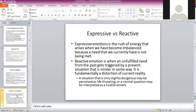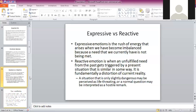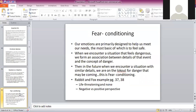Expressive versus reactive emotions. Expressive emotion is the rush of energy that arises when a need we currently have is not being met — like me saying ouch when you step on my toe. Reactive emotion is when an unfulfilled need from the past gets triggered by a present situation that is similar in some way. It is fundamentally a distortion of current reality. For example, a situation that is only slightly dangerous may be perceived as life-threatening, or a normal question may be interpreted as a hostile remark — this happens a lot in marriage.